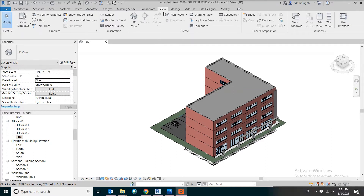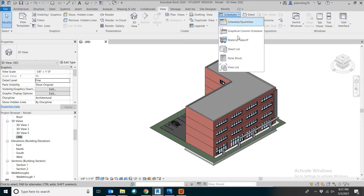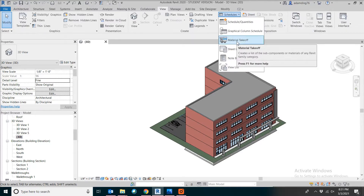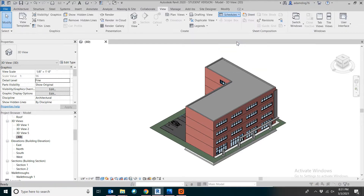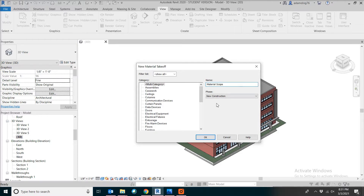Go to the View menu, then Schedules, then pick Material Takeoff. Let's keep it as the Multicategory Material Takeoff, but you can change the name to Material Scope. Click OK.